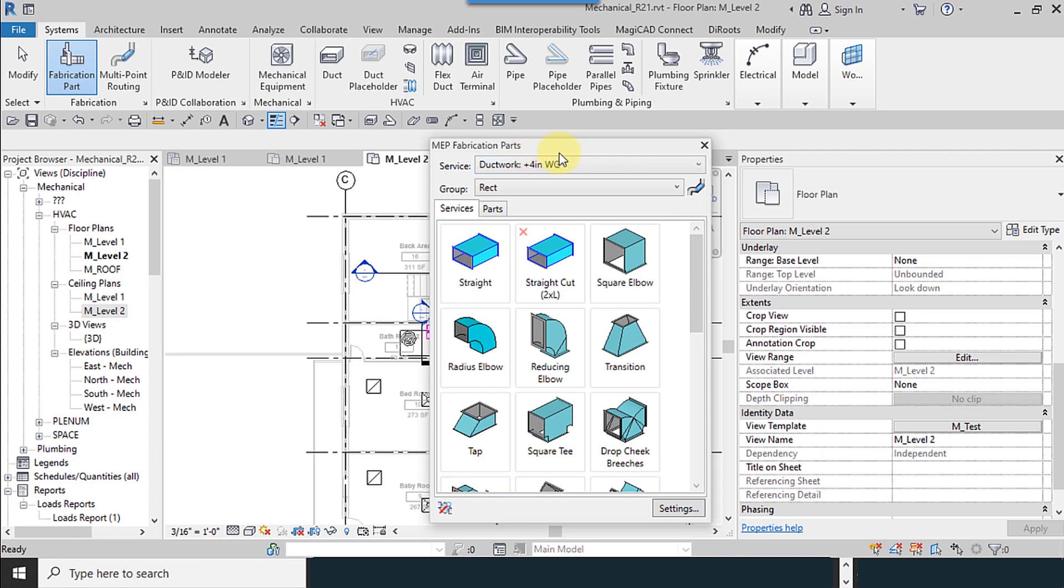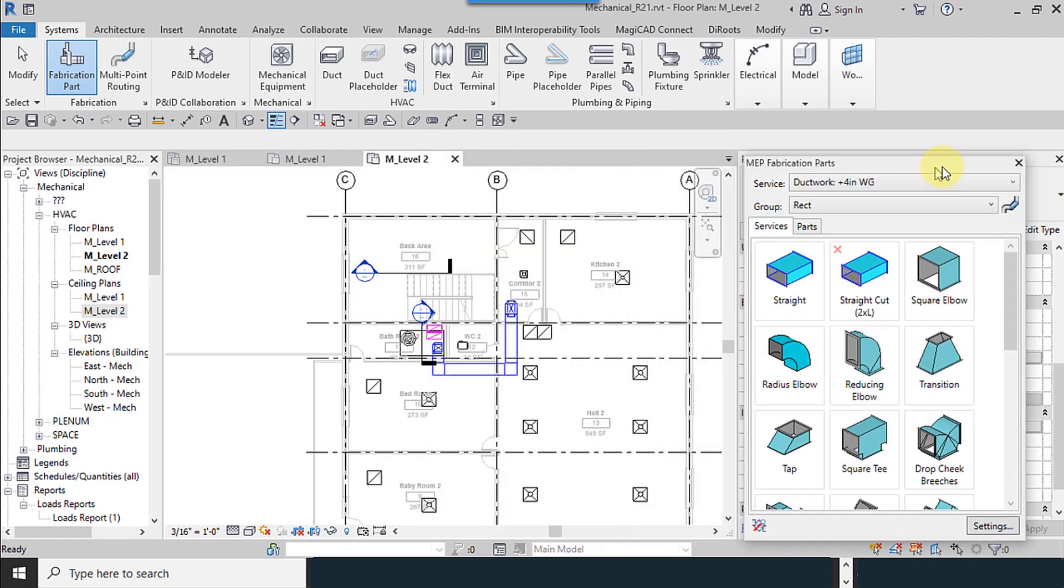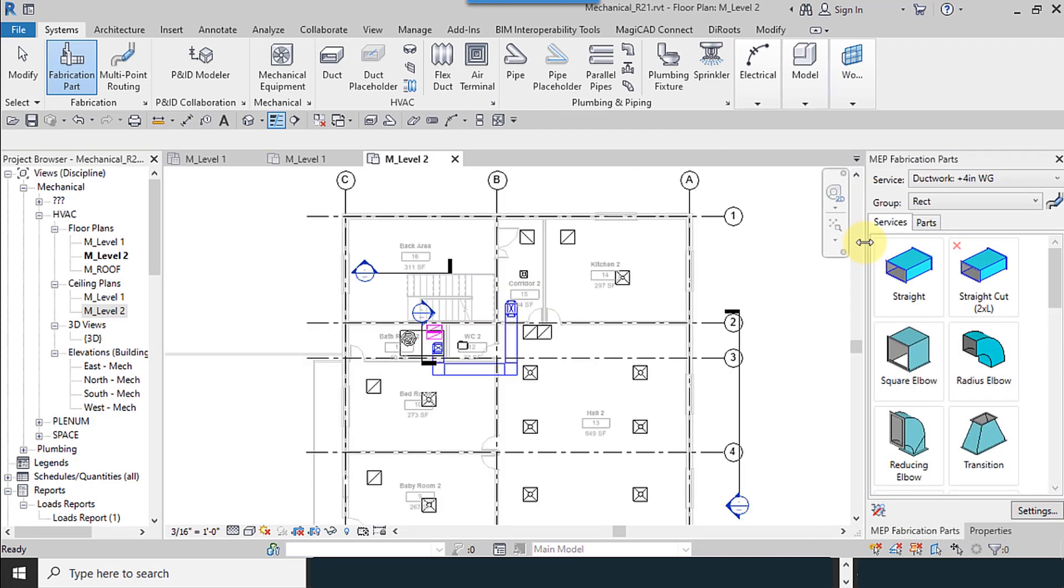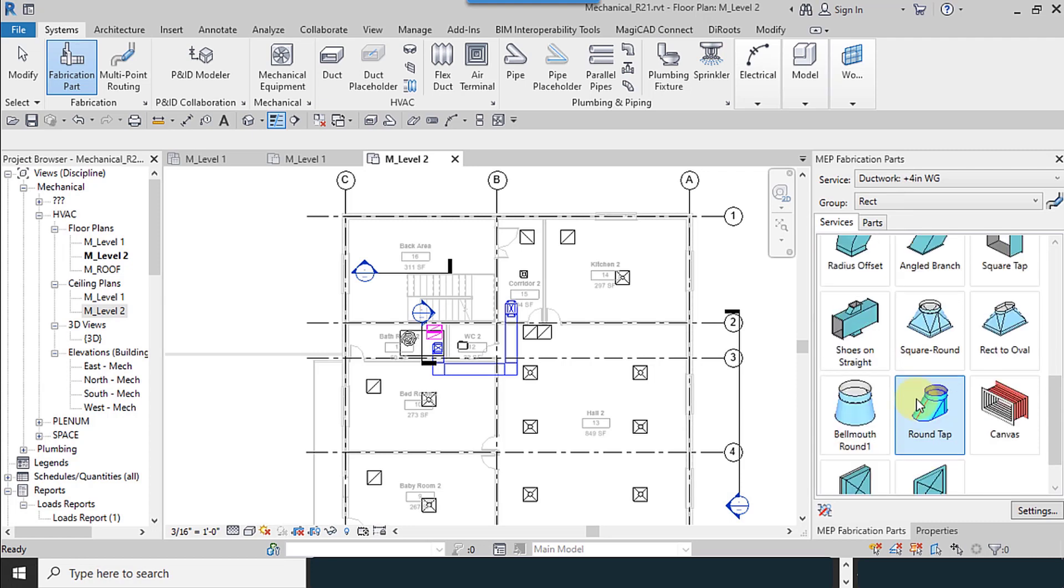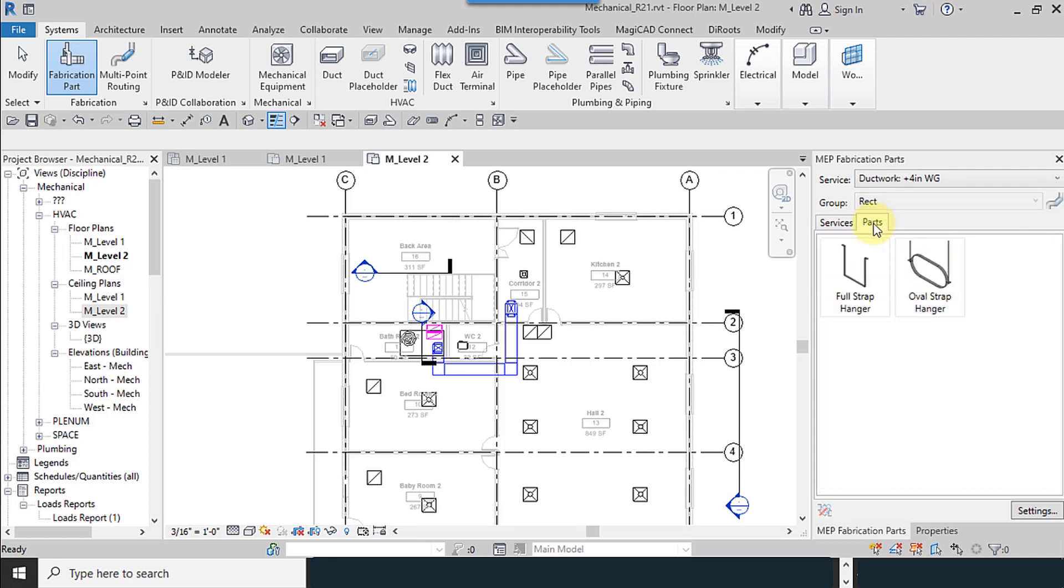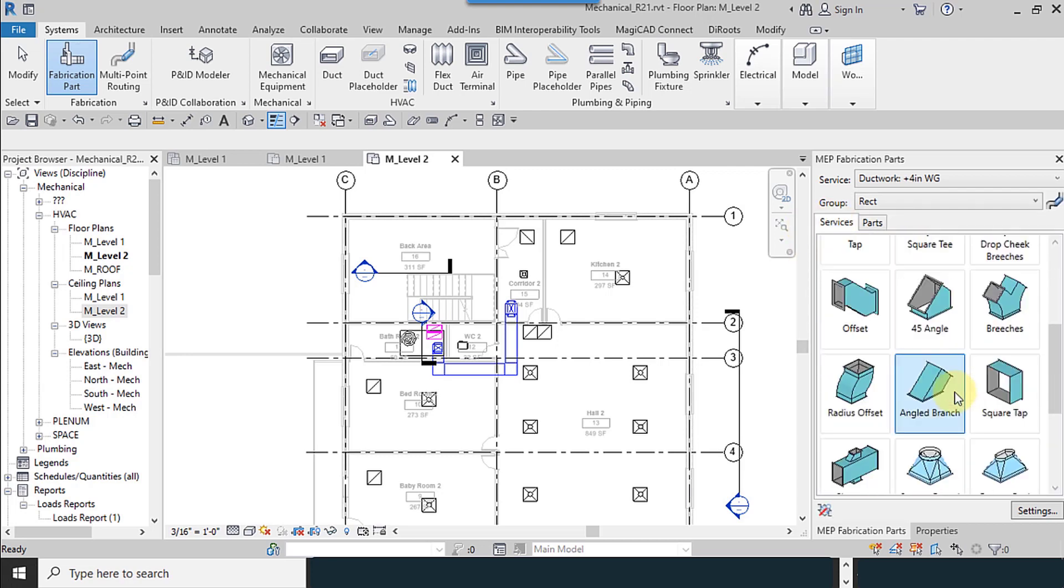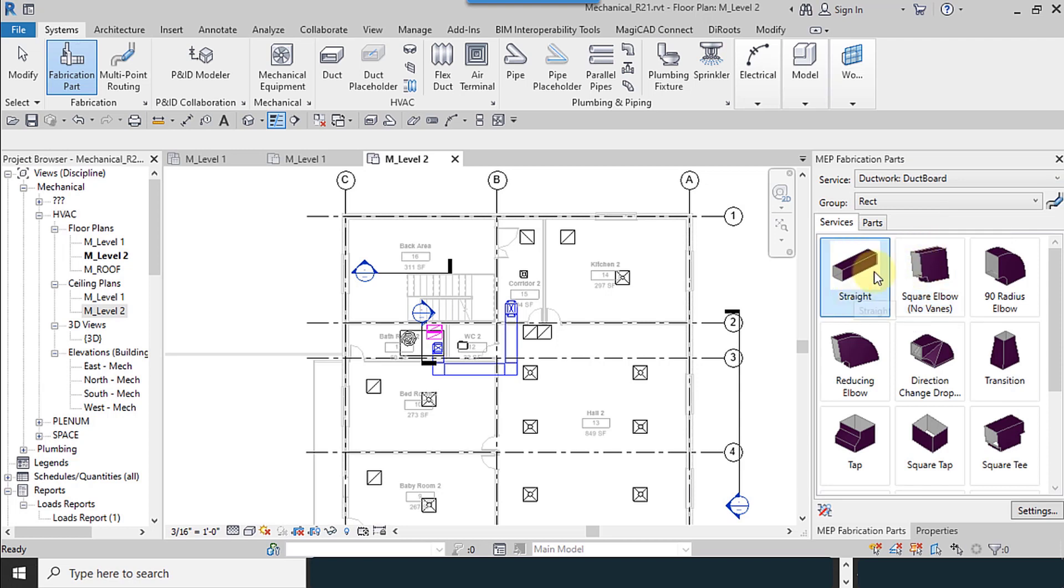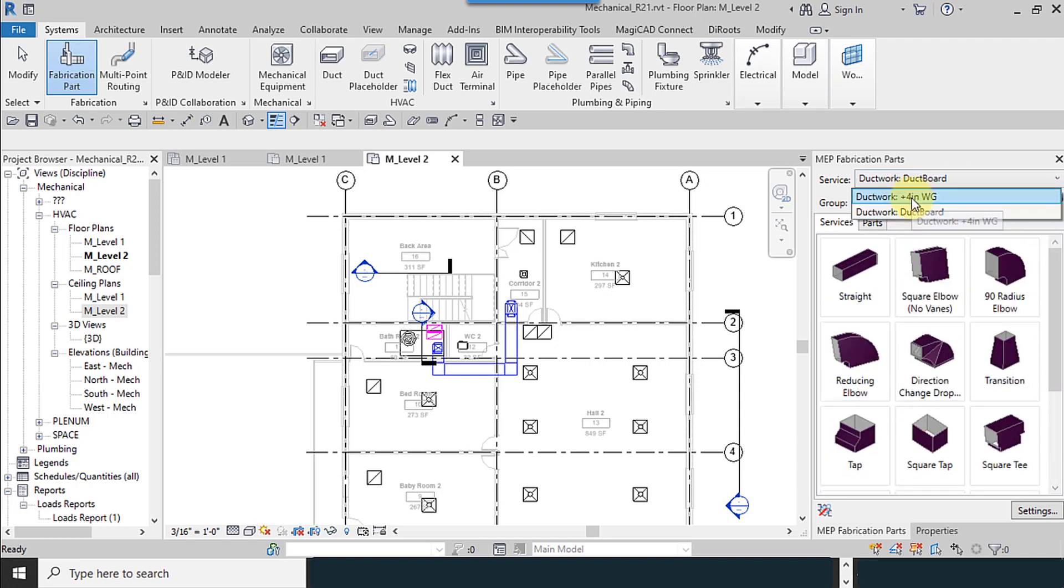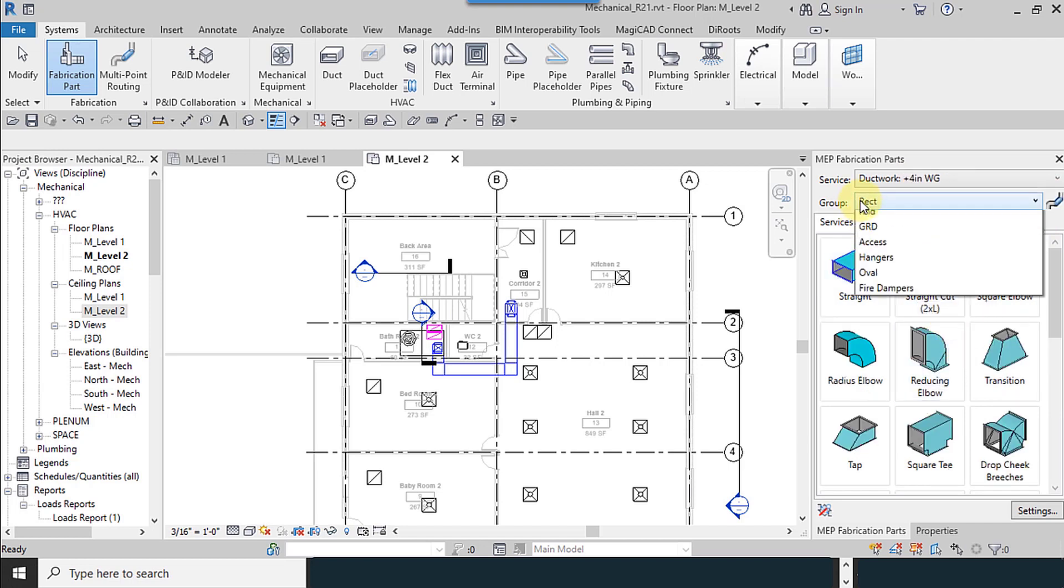If you select all, maybe loading time takes a lot of time to do this, so just use necessary. And in parts, just two fittings which I use from the services. Service tab, we just add two options and for four inches these options are available. These ducts is rectangular.